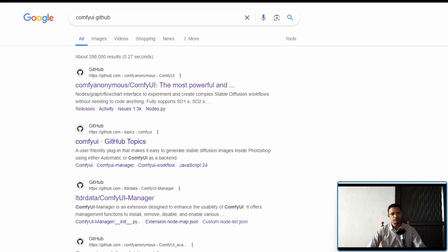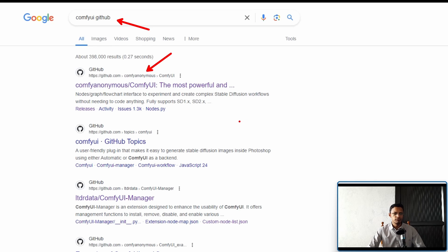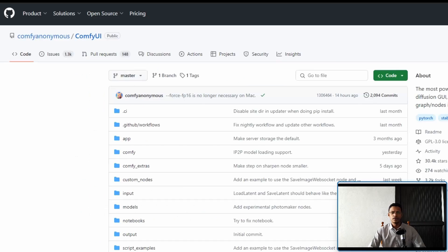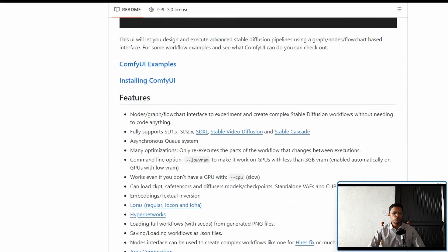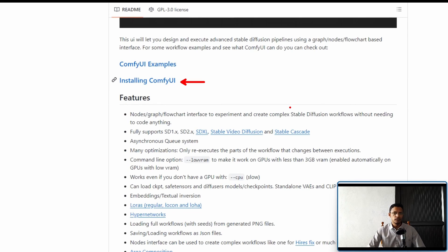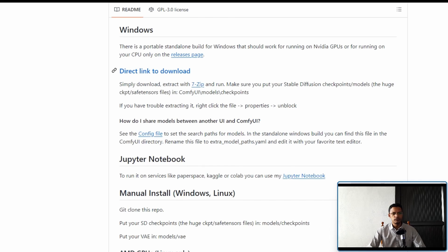Open your favorite web browser and type in 'ComfyUI GitHub'. Most of the time the top link will be by comfyanonymous, showing ComfyUI. Click on the link — this will take you to the GitHub repository. If you scroll down you will see an 'Installing ComfyUI' section; click on it and it will take you down to the installation guide.